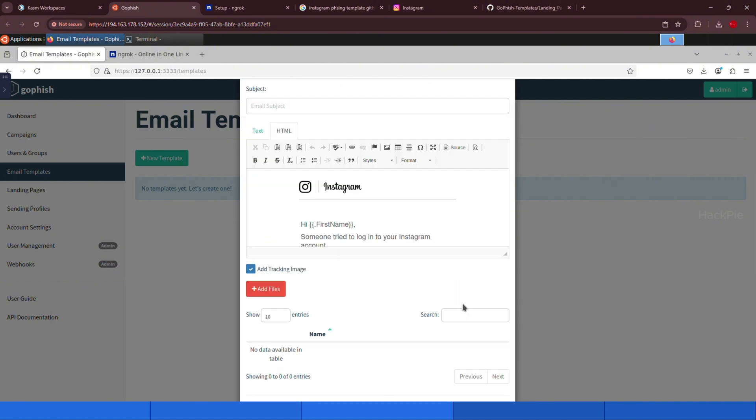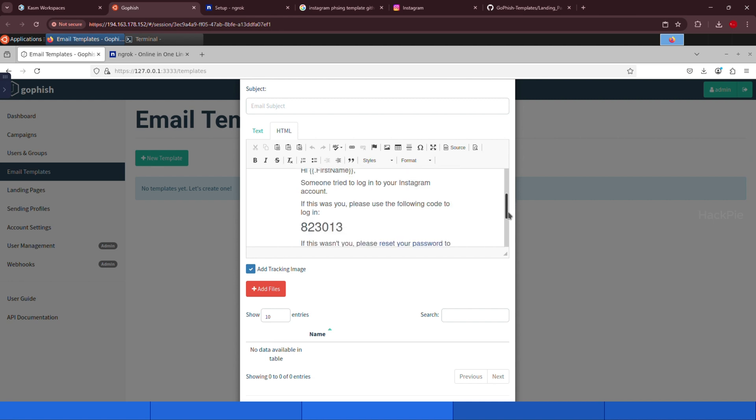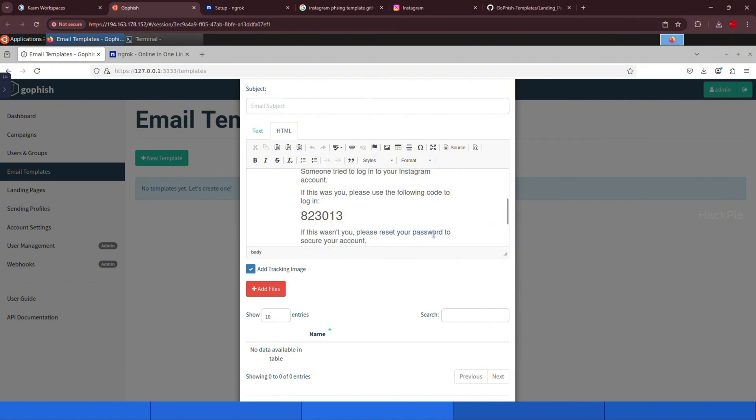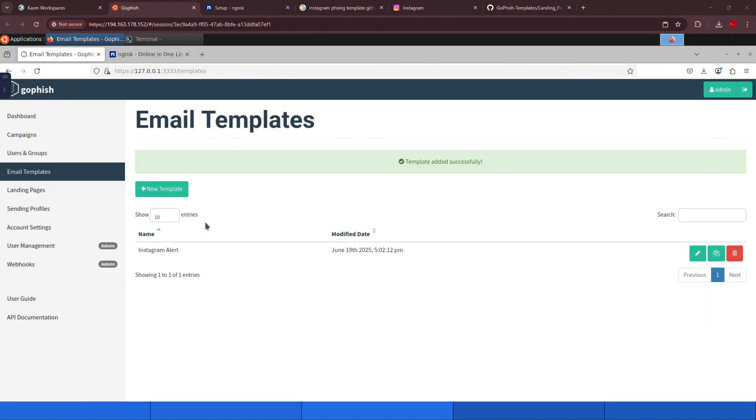If you click on source, you'll see the rendered version of the email. And as you can see, we're replicating the exact look of a real Instagram alert. The code will automatically pull in the recipient's name from the user list, making it feel personalized. The most important part is the link. When the user clicks it, they'll be redirected to our ngrok phishing page, not the real Instagram site. Now let's write a suitable and urgent subject line that fits our phishing context and grabs the user's attention. For example, we could say something like, urgent action required, suspicious login activity on your Instagram account, and click save template.